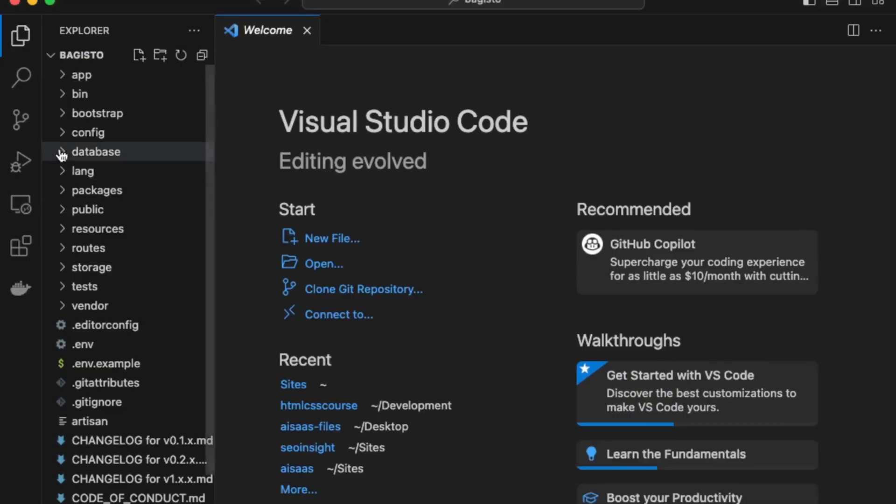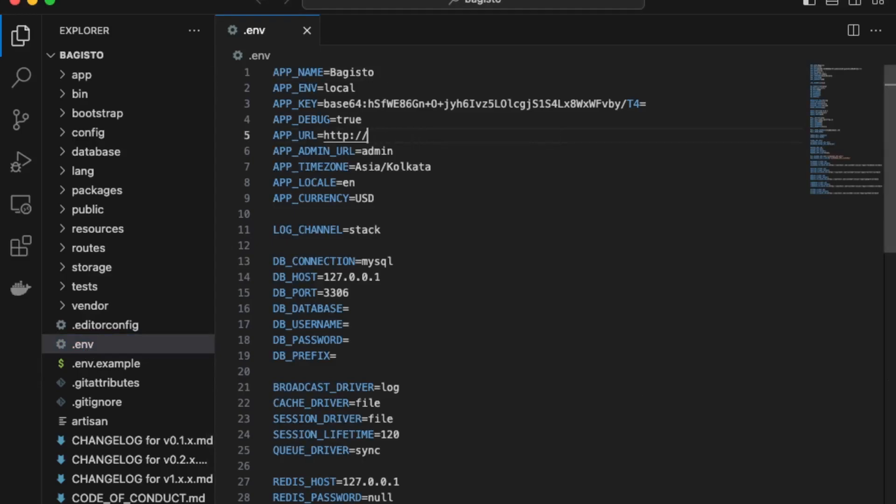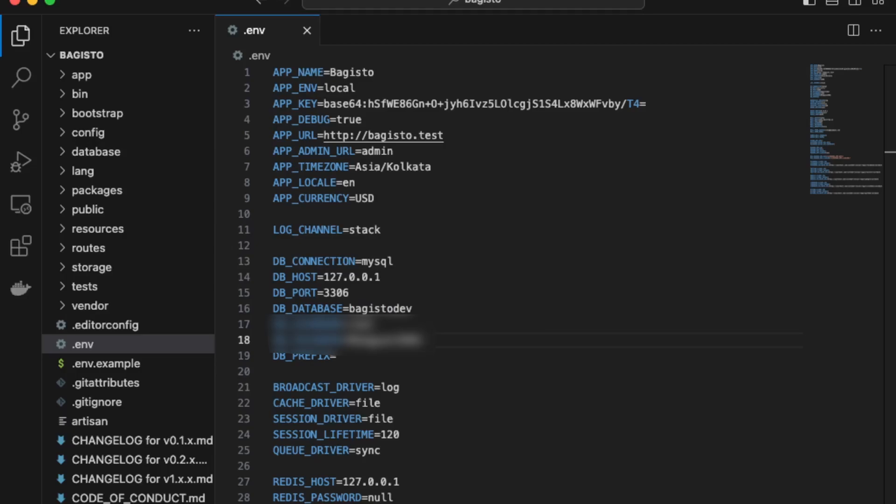Next, we just need to update the environment variables. So over here, we can change the URL to the one your localhost is using. So in my case, it's Bagisto.tests. And then after we'll just add in our database credentials. Okay, great.